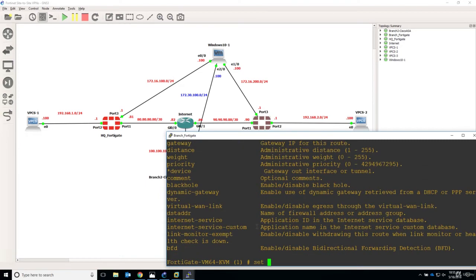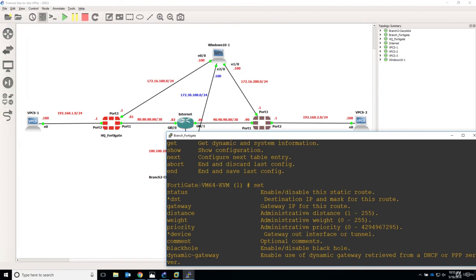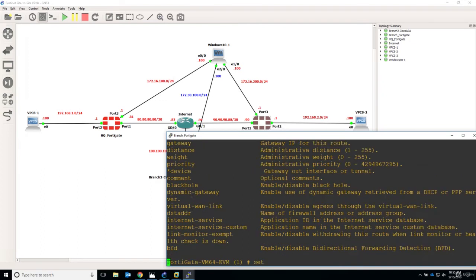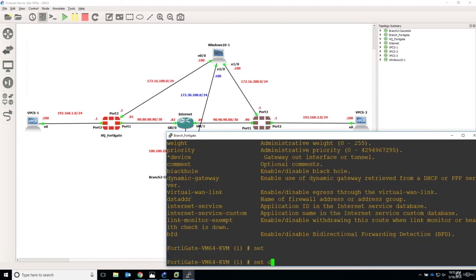Set and again device and destination. So set destination, this is anything, so default route.